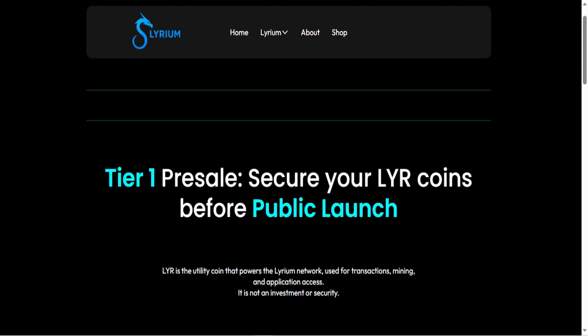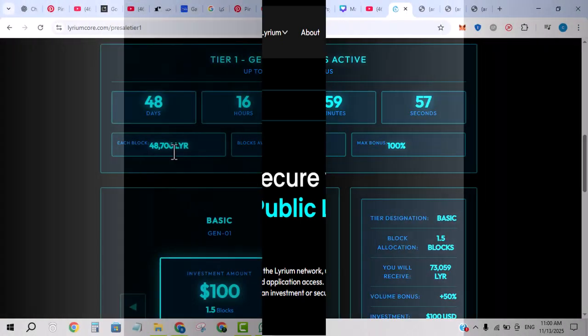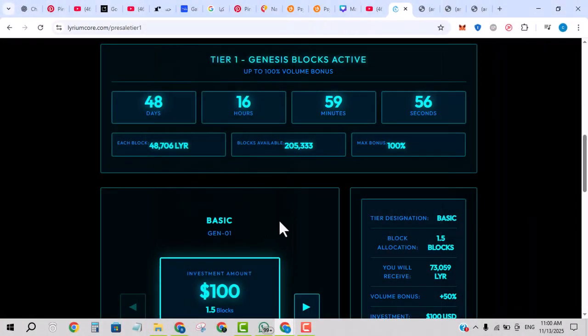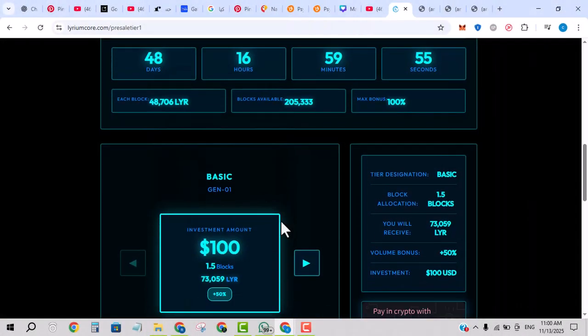As always, check how many tokens are allocated to team advisors, what is the vesting schedule, what is the buy-in price. If this is transparent, it's a positive. If not, risk increases.